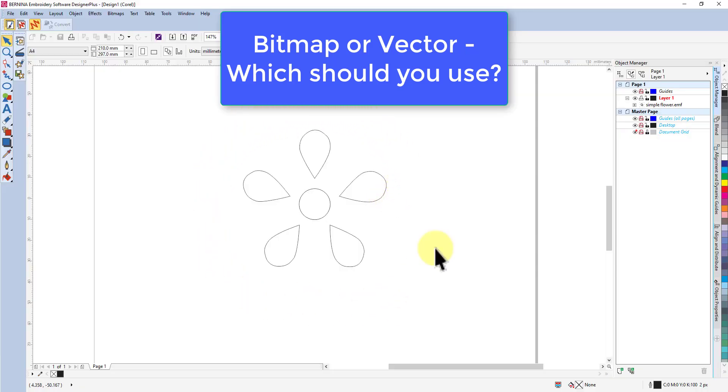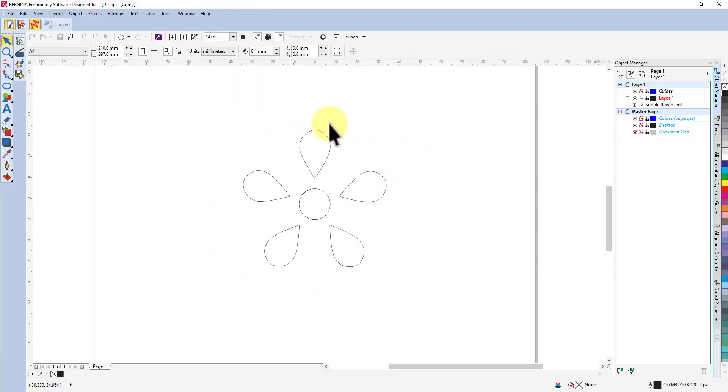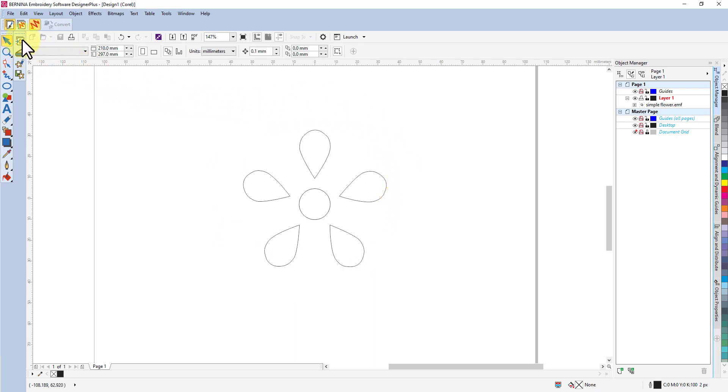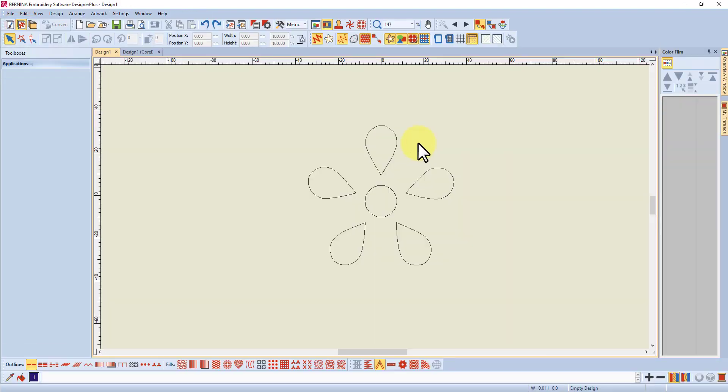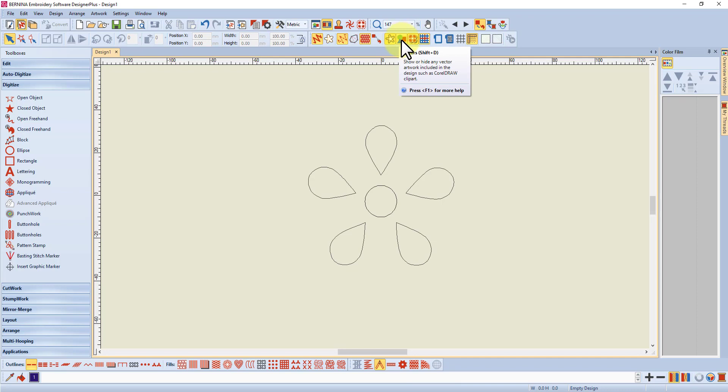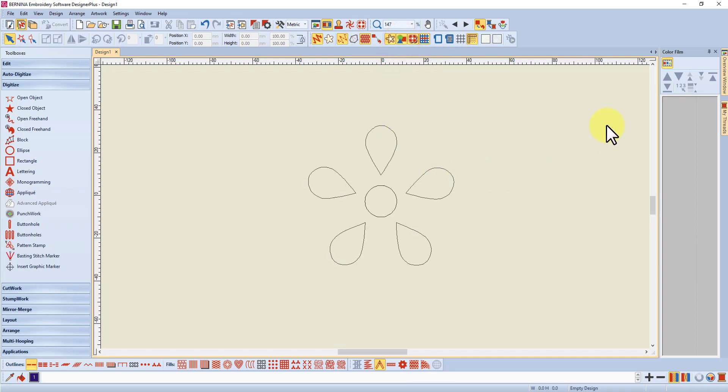There are lots of reasons for working with vector graphics and one of them is that you get a nice clean image. But one of the problems is if you create or import a vector graphic and then go through to embroidery canvas without converting it, here's my vector graphic showing because I've got my vector graphic icon highlighted up the top here. I can hide it or show it but if I look over in the color film there's nothing there.